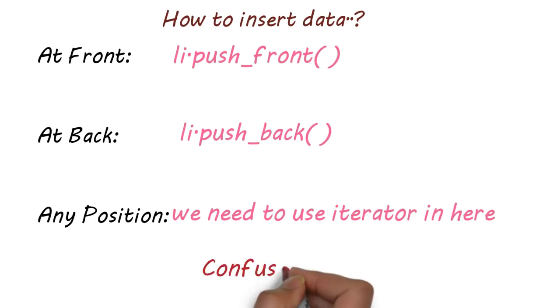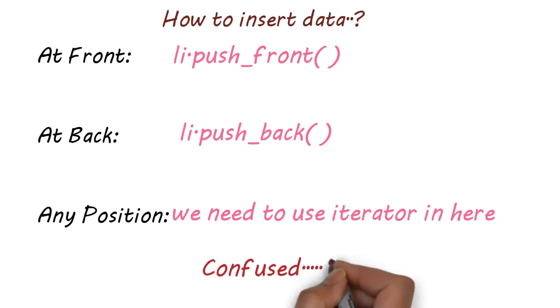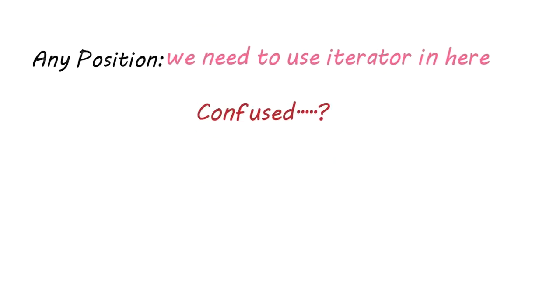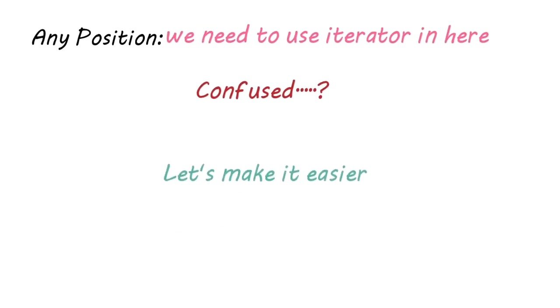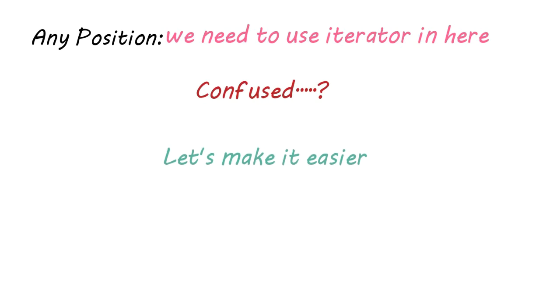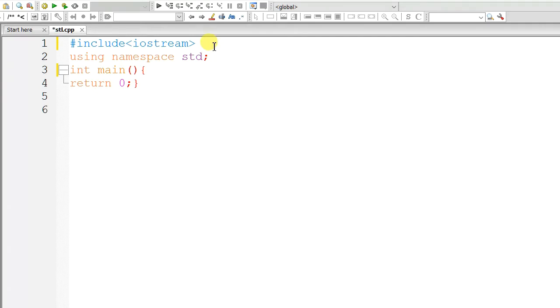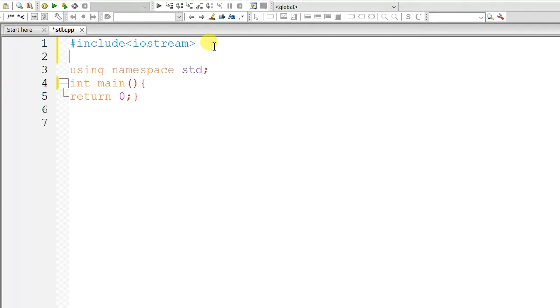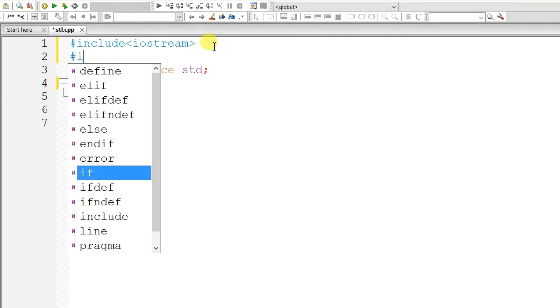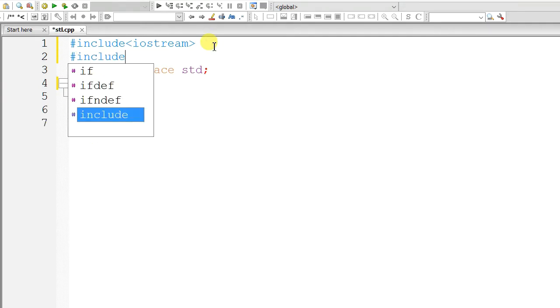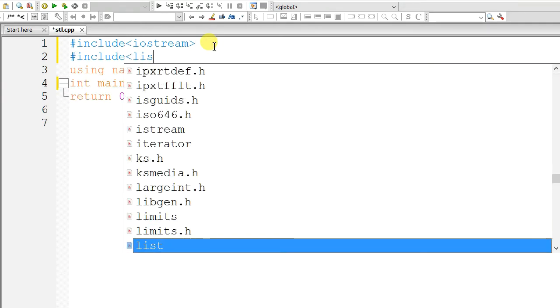I know that you are confused, so let's make it easier for you. First, include the list header.